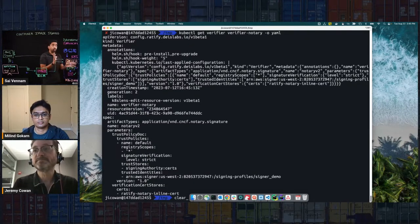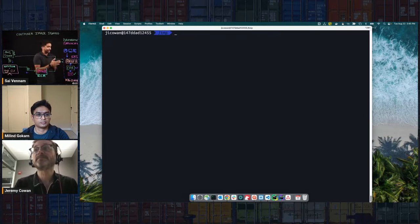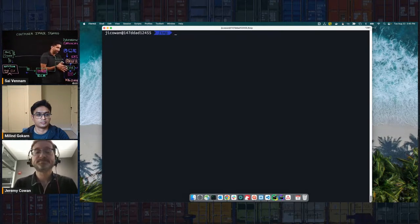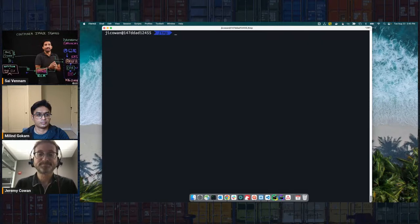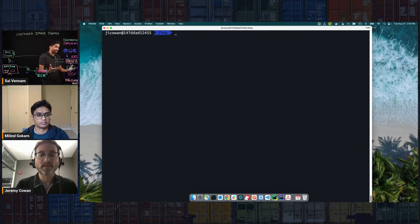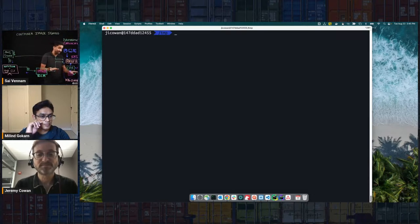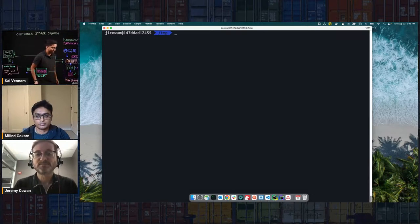Let's say that a Log4j-level vulnerability has come out in one of our images that we publish, and we want to say this image is no longer secure to use — revoke it. No one else should ever try to deploy this image. What can we do? That's an instance where you might want to revoke the signature. Earlier we ran notation inspect and were able to see the job that was used to sign this image, and I can use that ARN to revoke the image signature.